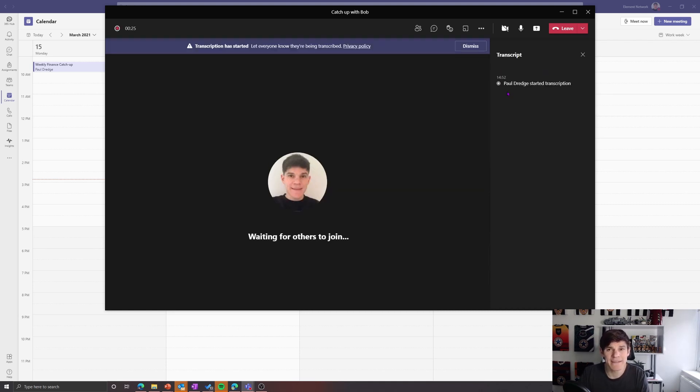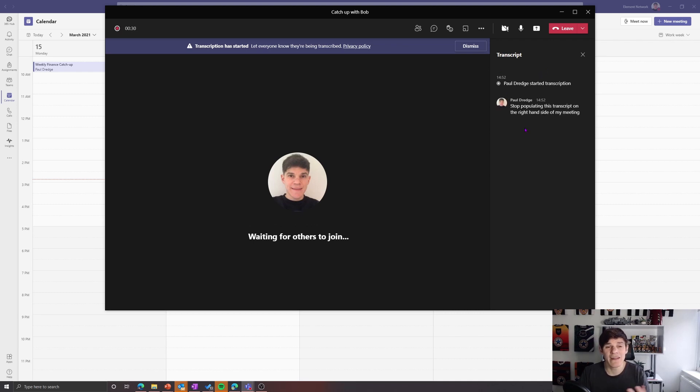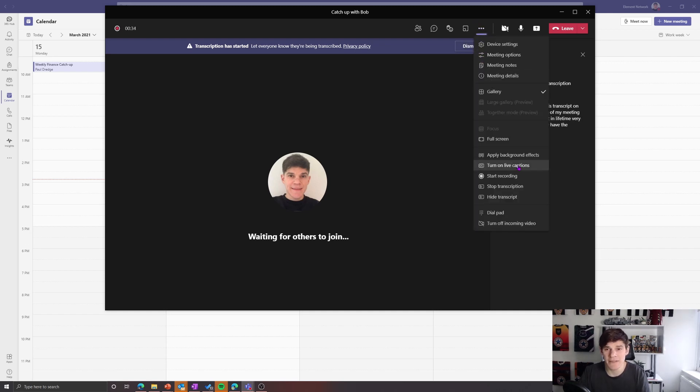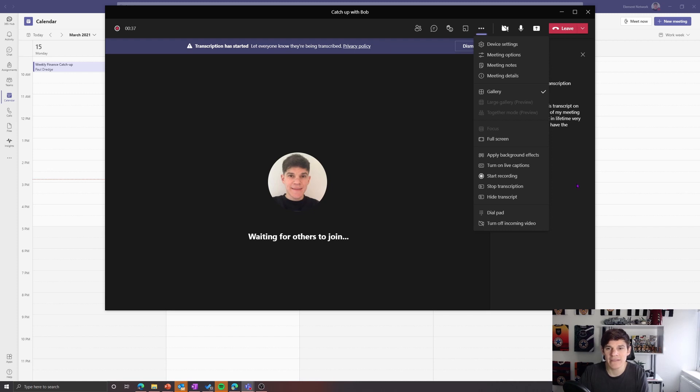So if I click on this start transcription, it's going to now start populating this transcript on the right-hand side of my meeting. So we can see there in live time, very much like when we have the subtitles, we now have the transcription happening on that right-hand side within our meeting here.